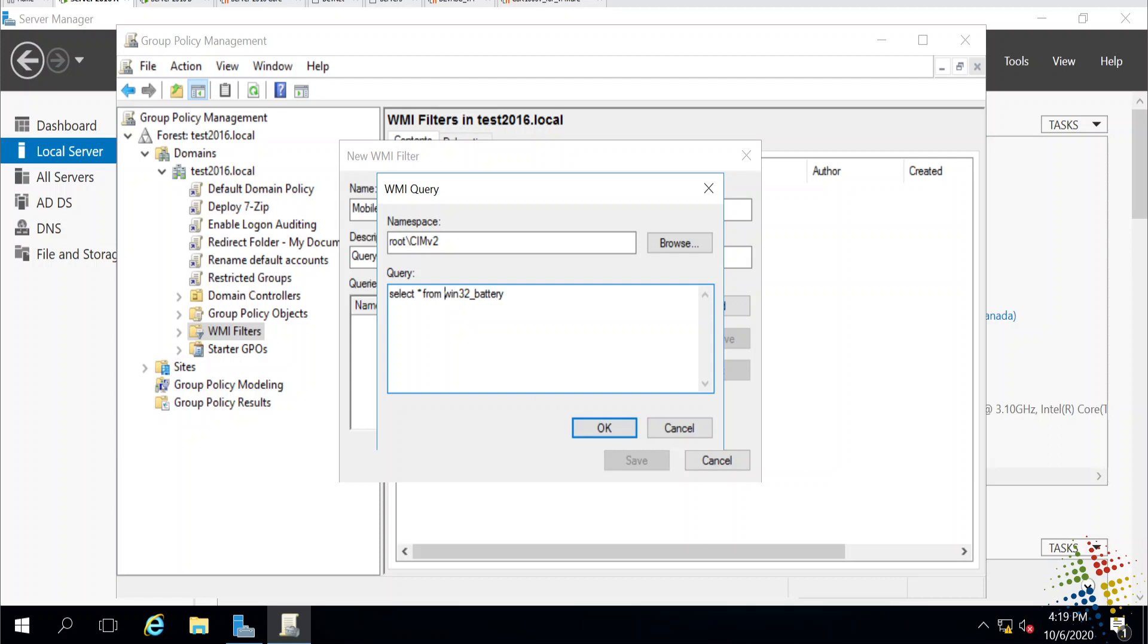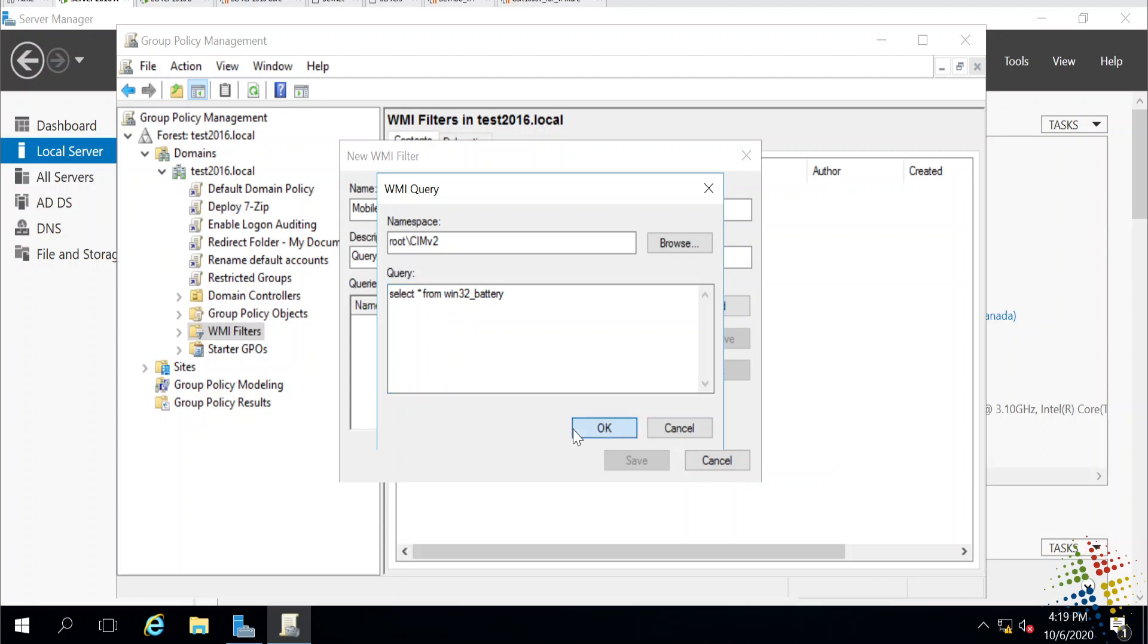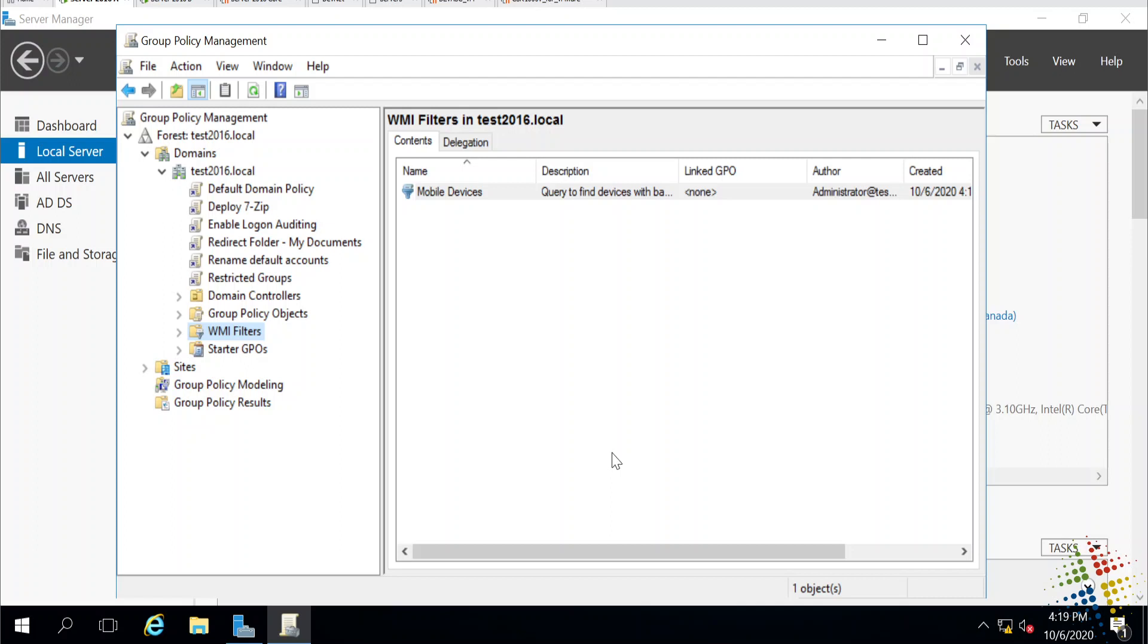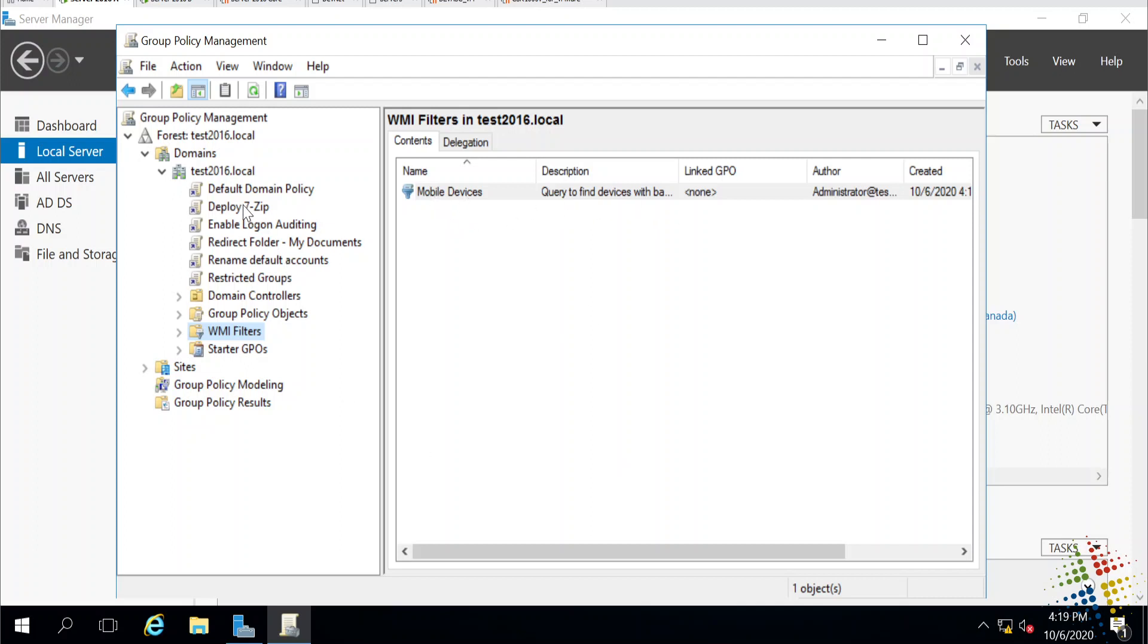Now, obviously, you would want to confirm that these queries are returning the correct results for you before you apply them to your GPOs. I believe this one will work. Therefore, I should be okay. So I now have my query. It's called mobile devices. It will query for anything with a battery. Let's come back to the deploy7zip.